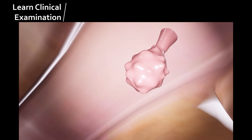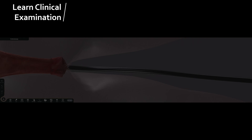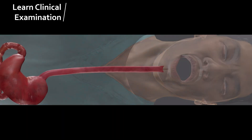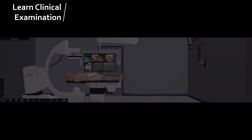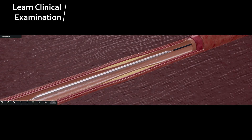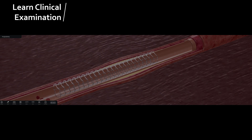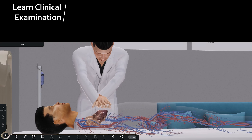Clinical examination. Learn about various diagnostic and therapeutic procedures used every day in hospitals, like colonoscopy, endoscopy, bronchoscopy, angiography, angioplasty, and CPR, with the help of life-like simulations.